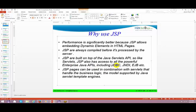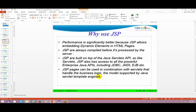Like servlets, JSP also has access to all powerful enterprise Java APIs - JDBC, JNDI, anything like that. For example, I want to access JDBC - that's what we did using servlets - I can do the same thing using JSP. JSP pages can be used in combination with servlets that handle the business logic, supported by Java server template engines. JSP basically stands for Java Server Pages and it runs on the server itself.